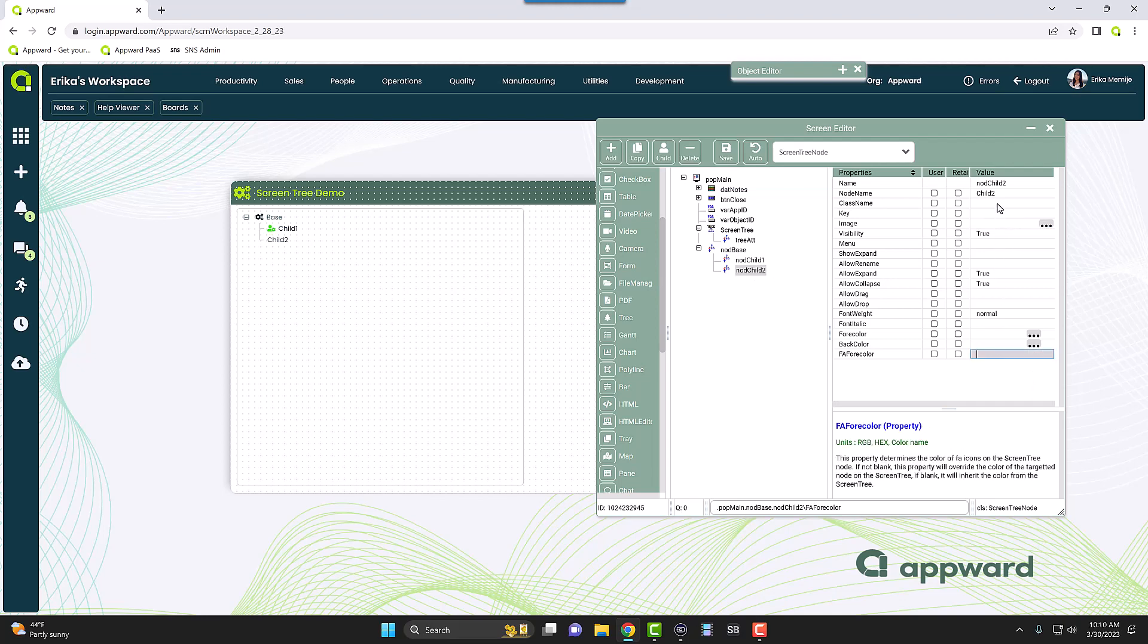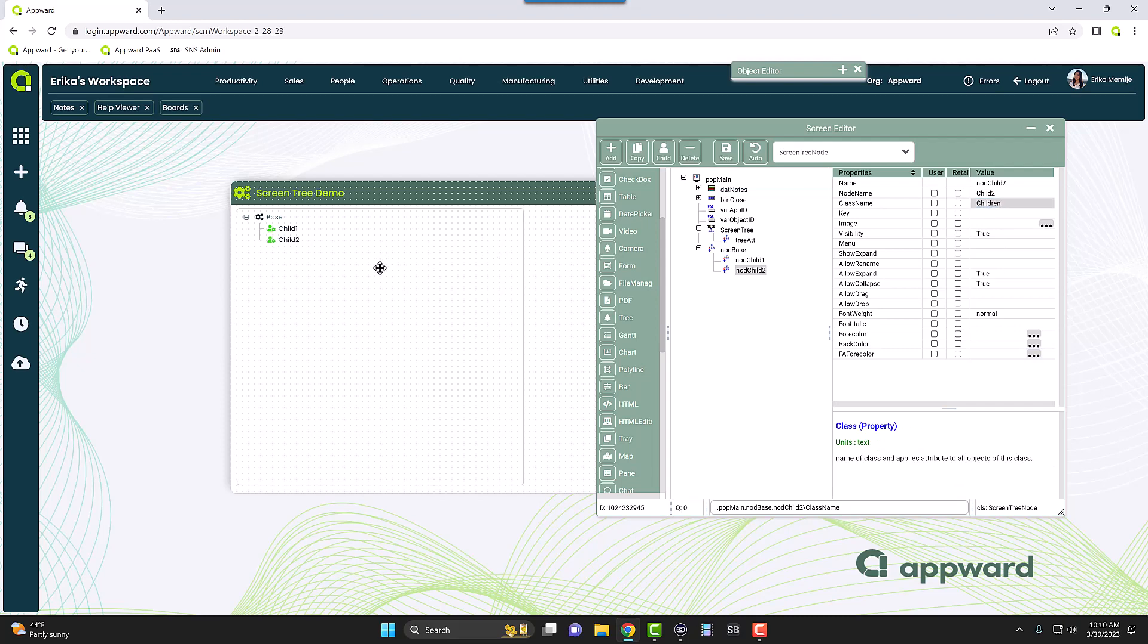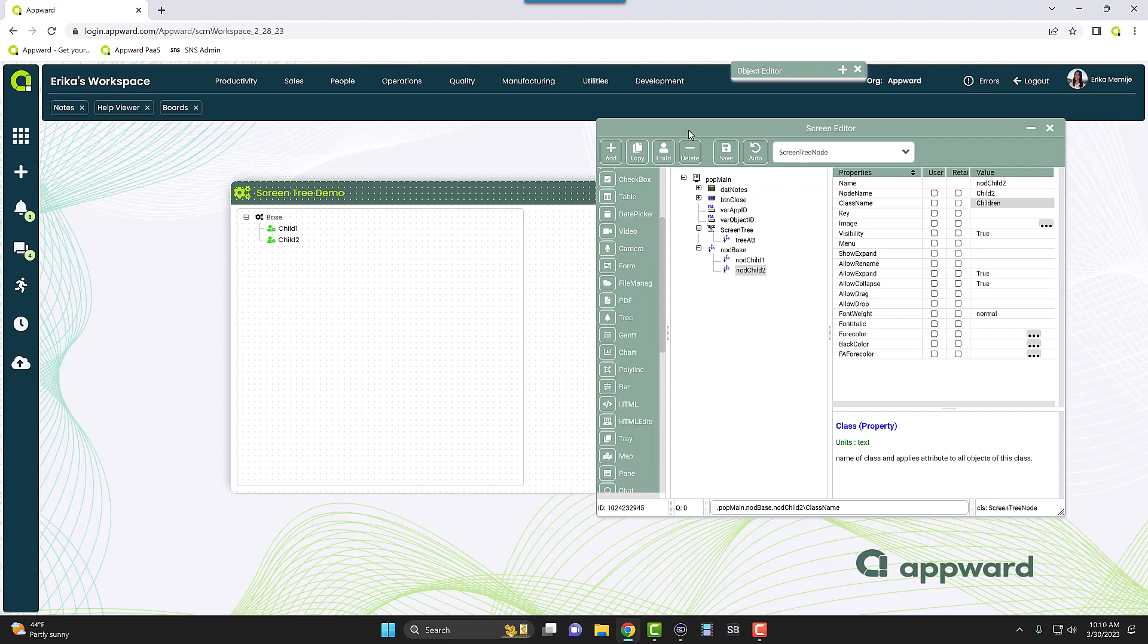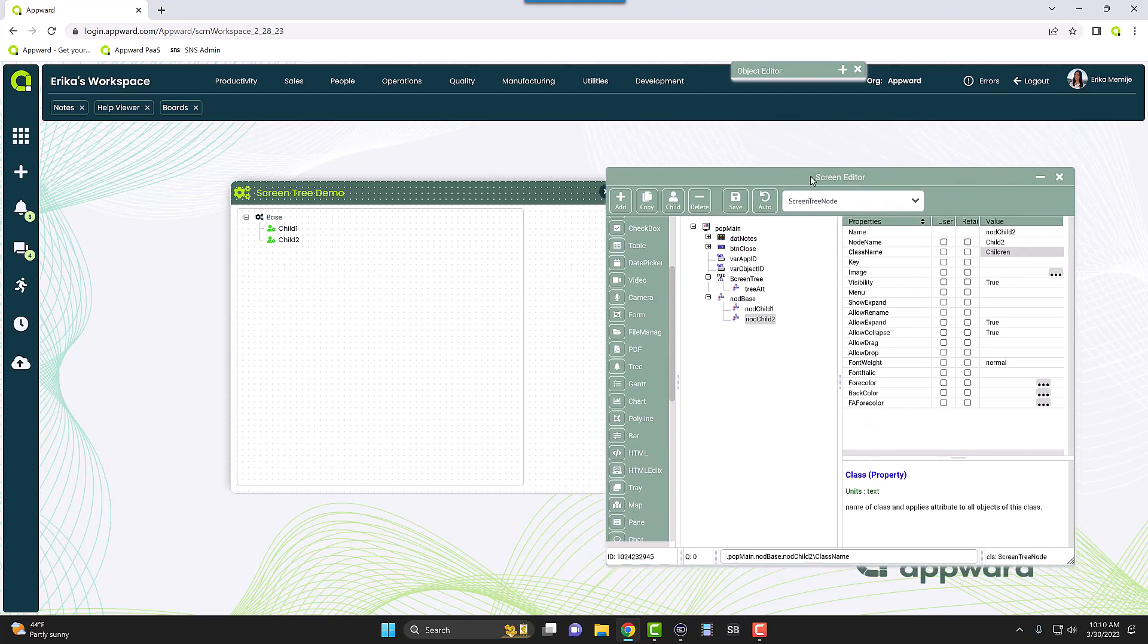Okay, so you can see here it's a very simple way to customize your screen tree. You can even add a sub child here, but that will be in another video, a more advanced version. So here is your very simple demo of how to use a screen tree.